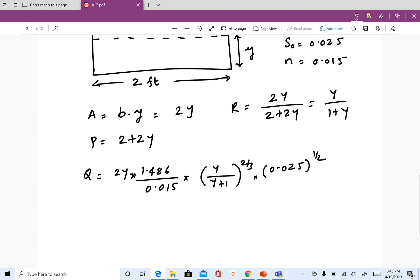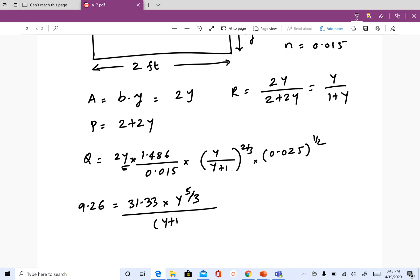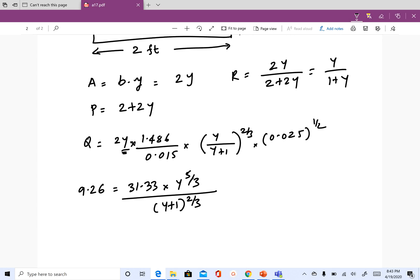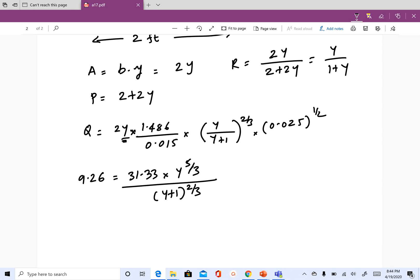Q is 9.26 CFS. Once you substitute everything in, you end up with an expression: 31.33 times Y to the power of 5/3, divided by (Y plus 1) to the power of 2/3. This is because there is a Y from the area and Y to the 2/3 from the hydraulic radius, giving a combined Y to the 5/3, and the denominator (1 plus Y) to the 2/3. It is not easy to solve this with a simple calculator.